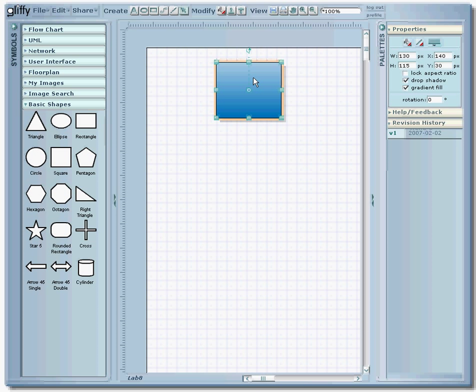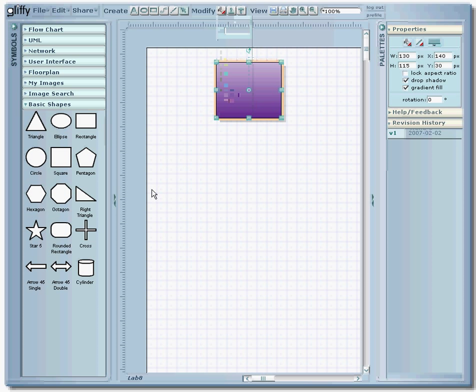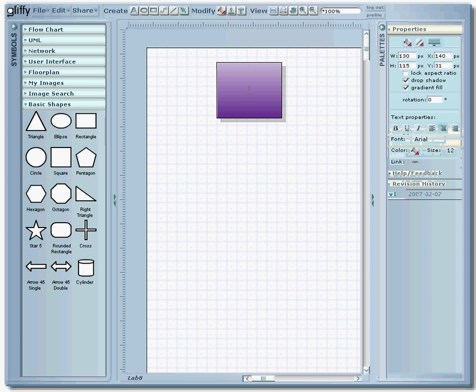If you don't like the color simply click on modify and you can change the color. To add text just double click in the middle and then you can type in your text.